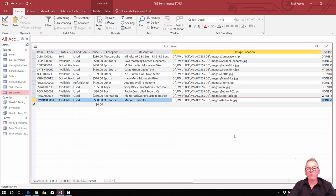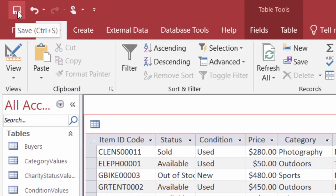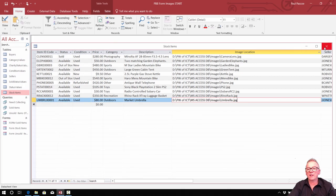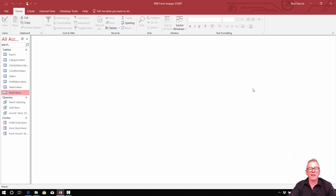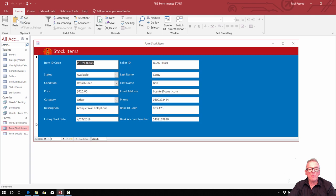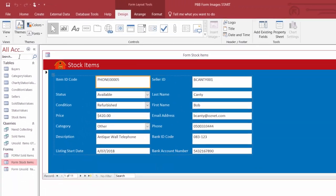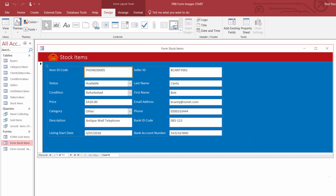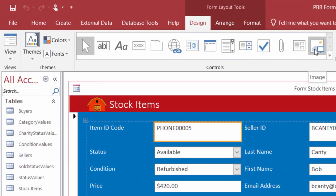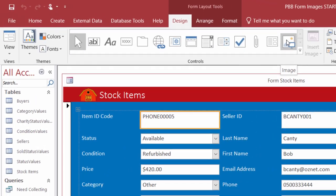Welcome back. We've been through our folder and got all those names typed in. Go to the top left-hand corner and save the table. We've got all the image locations in there, and we can close that. So that's going to be the images that we link to. Let's open up our stock items form and go into layout view — top left-hand corner, view, layout view.